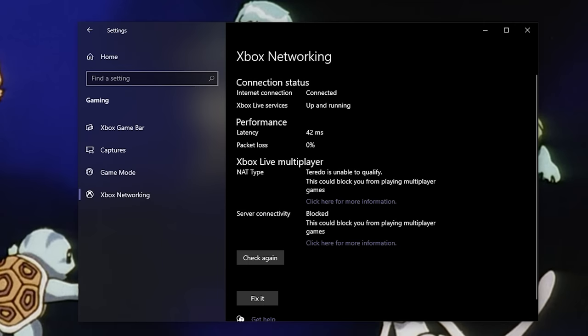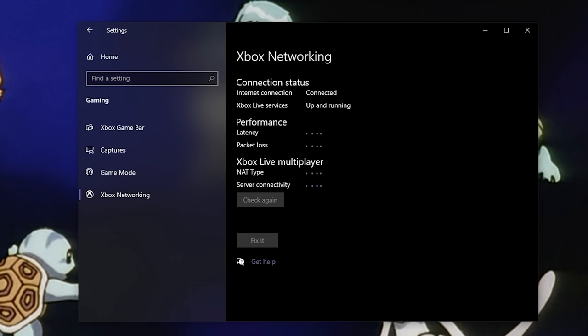To make sure this works, restart your computer, then go to the Windows settings, gaming, Xbox networking screen again. If the error is gone, it should say NAT type open, and server connectivity connected.